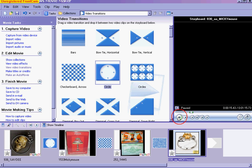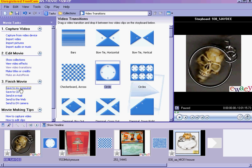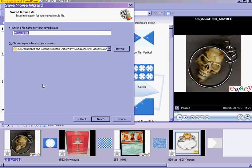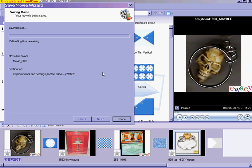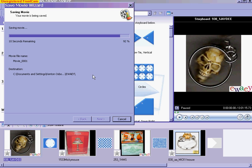Once you have your video done, just save it to your computer. Change the name up there. Best quality for your computer, and it will save the movie for you. After your movie is saved, it will go in.